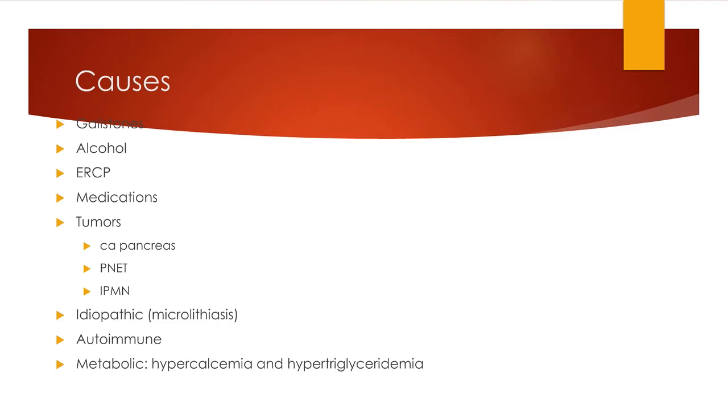There is a small group which is called autoimmune pancreatitis, and these are the people who have got raised immunoglobulin type 4. So, we ask for IgG4. Most of these patients will have other autoimmune diseases, such as salivary gland problem or joint problems. So, we need to be aware of their history.